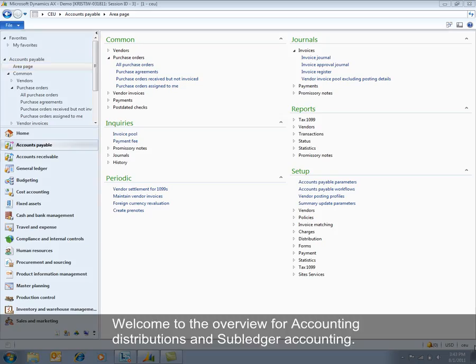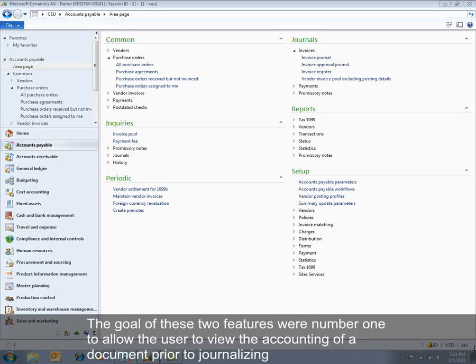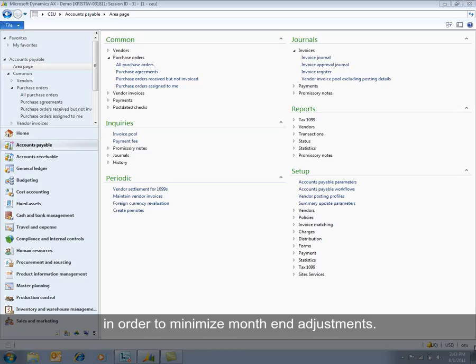Welcome to the overview for accounting distributions and subledger accounting. Today we're going to explore two new pieces of functionality introduced in Microsoft Dynamics AX 2012. The goal of these two features: number one, to allow the user to view the accounting of a document prior to journalizing, and number two, to allow the user to make edits to that accounting entry prior to journalizing in order to minimize month-end adjustments.